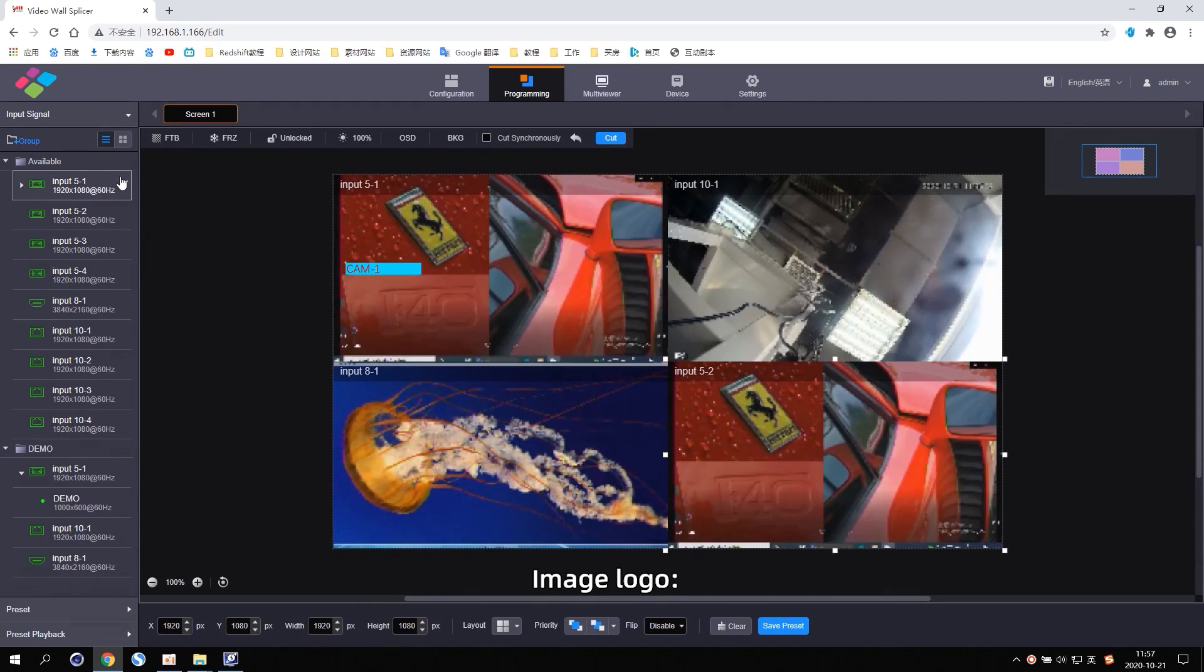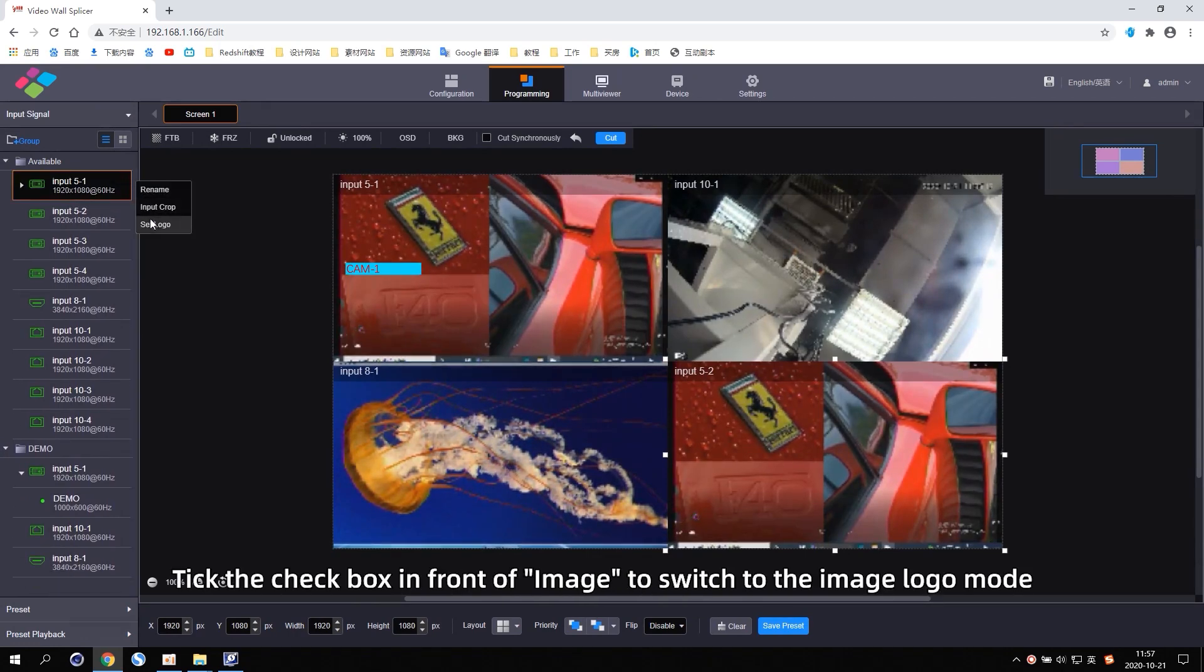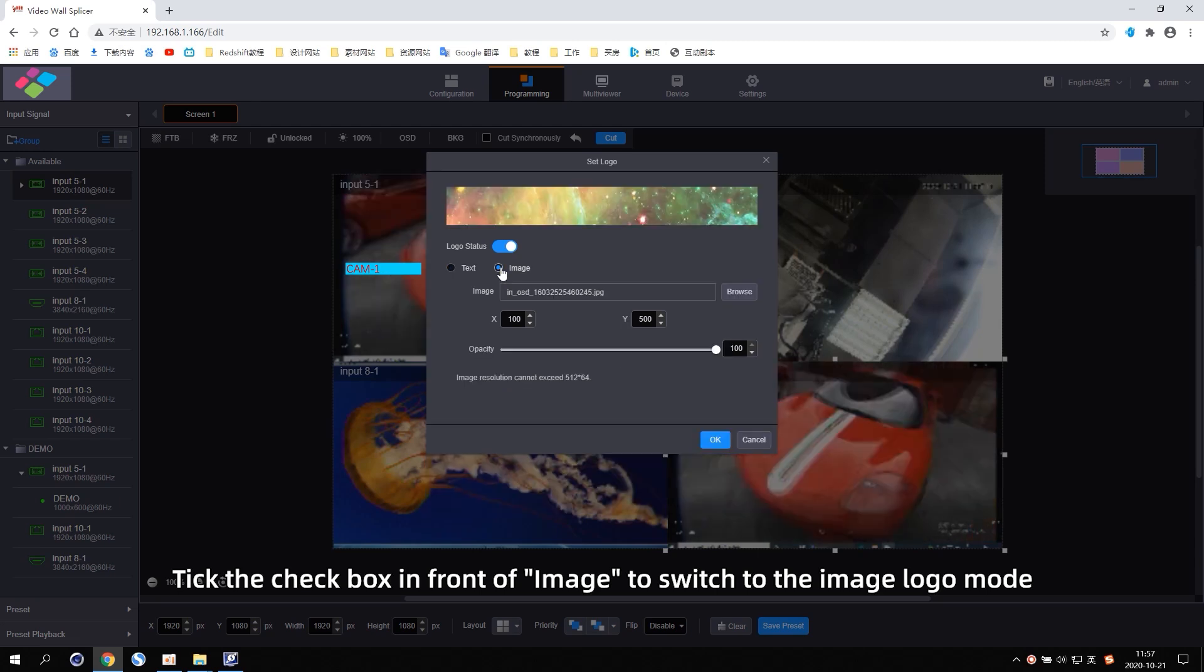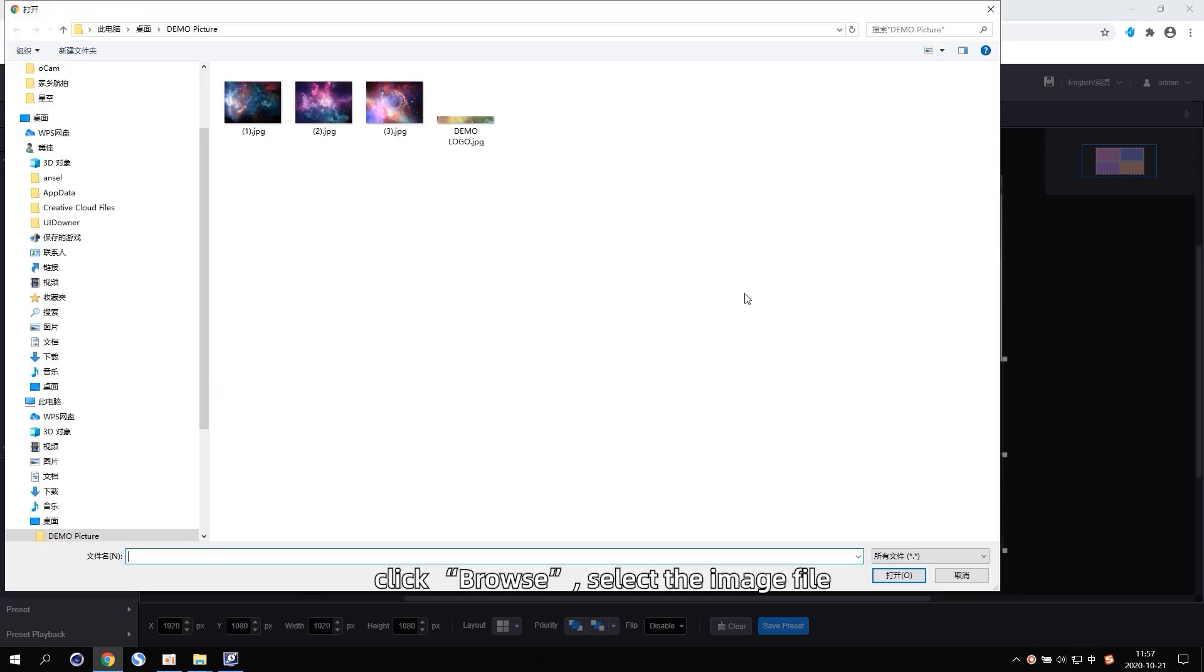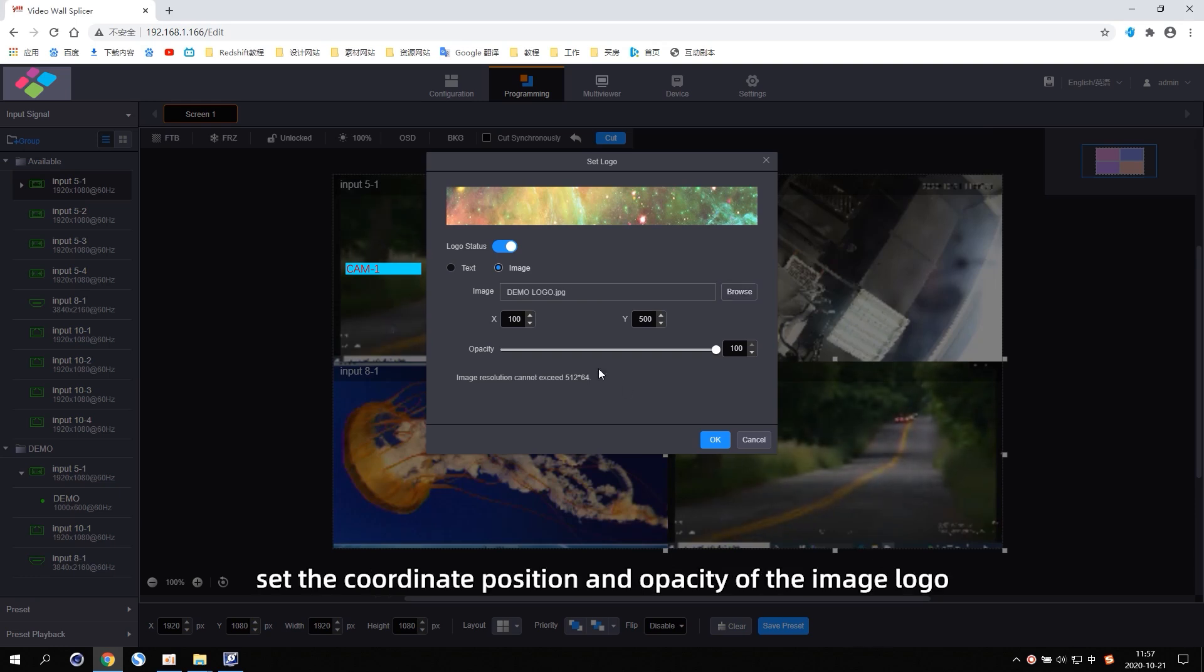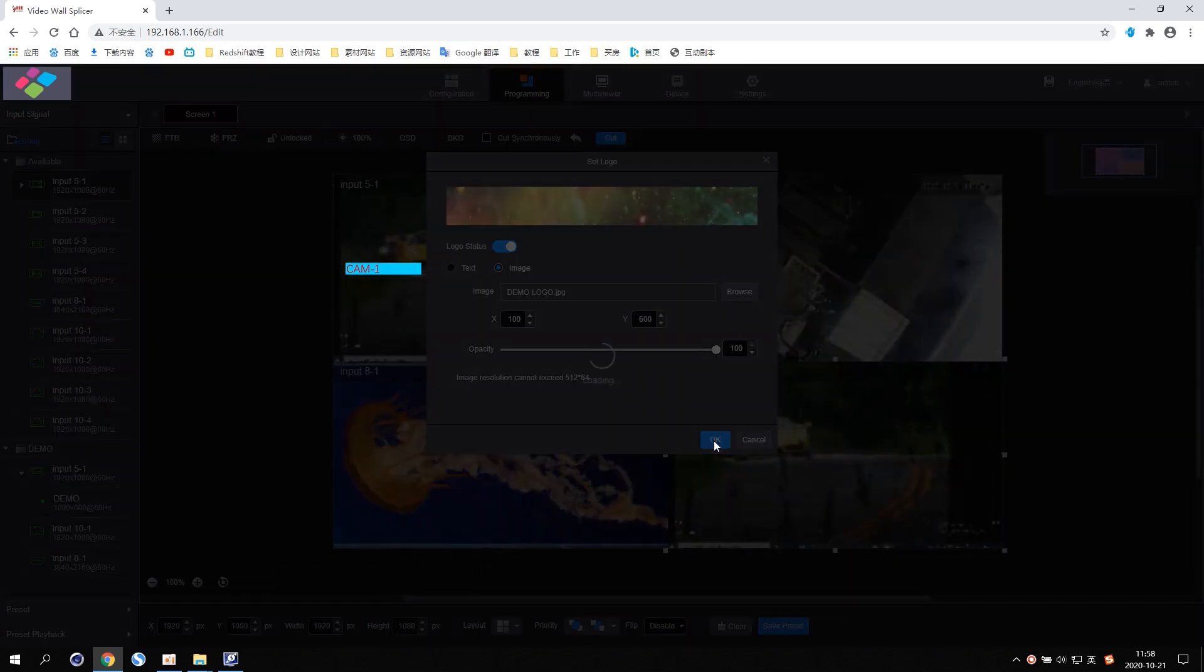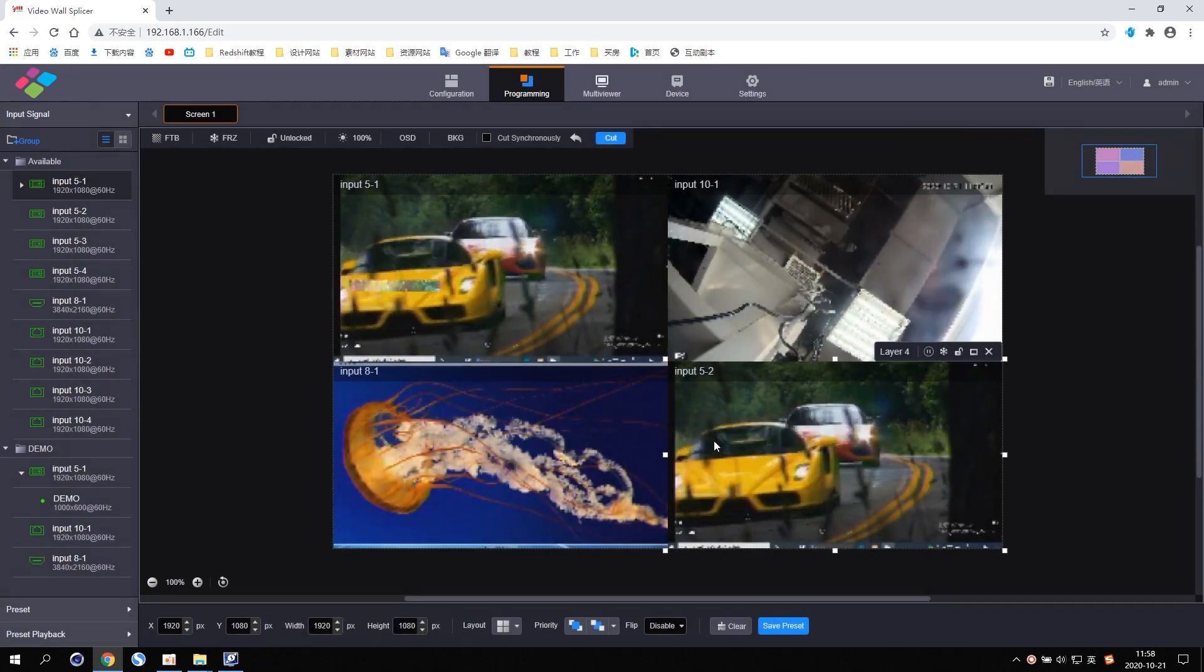Image Logo. Tick the checkbox in front of the image to switch to the image logo mode. Click Browse. Select the image file. Set the coordinates position and opacity of the image logo. And click OK to complete the image logo settings.